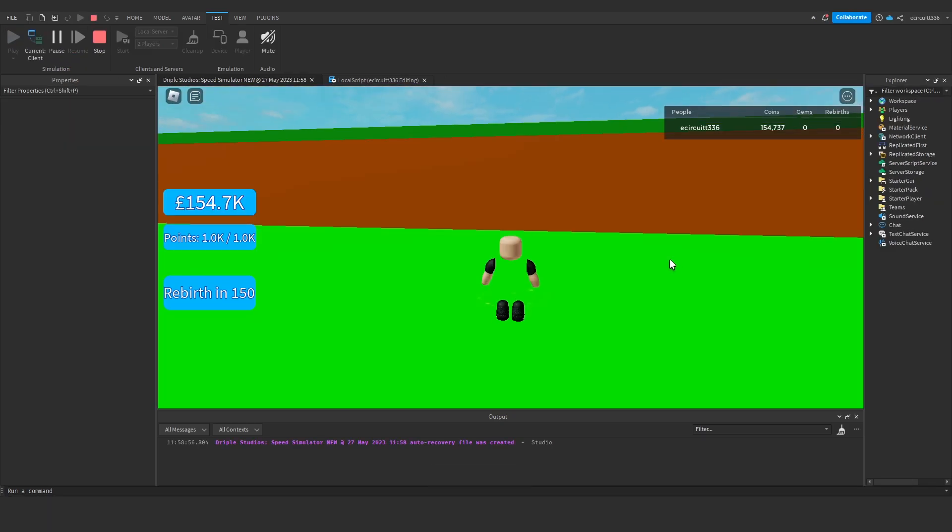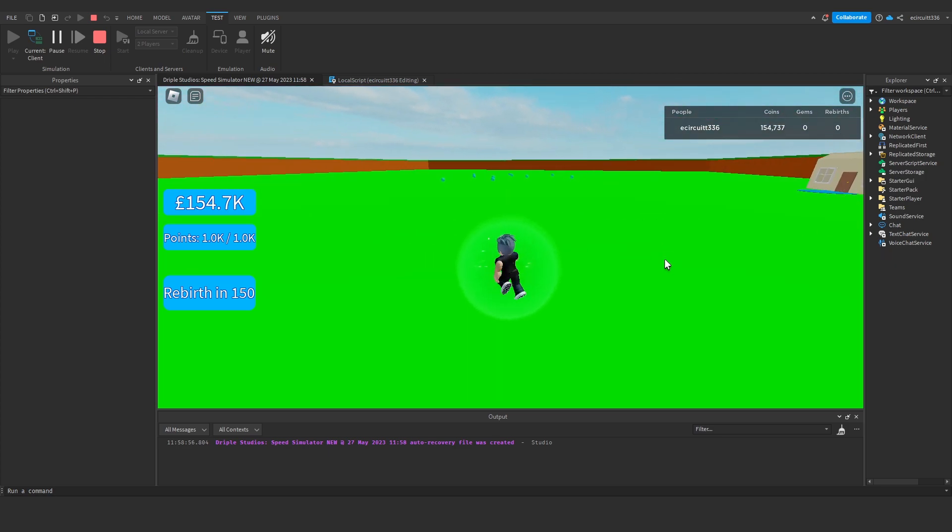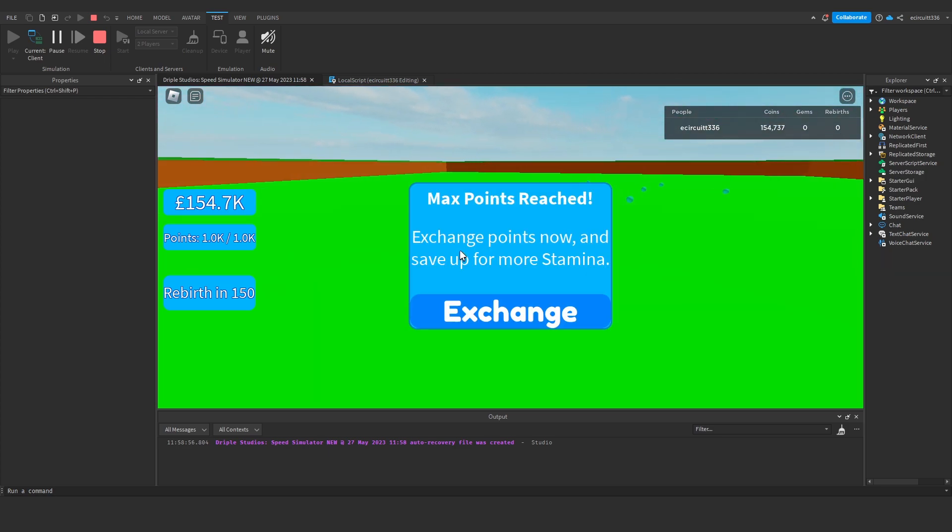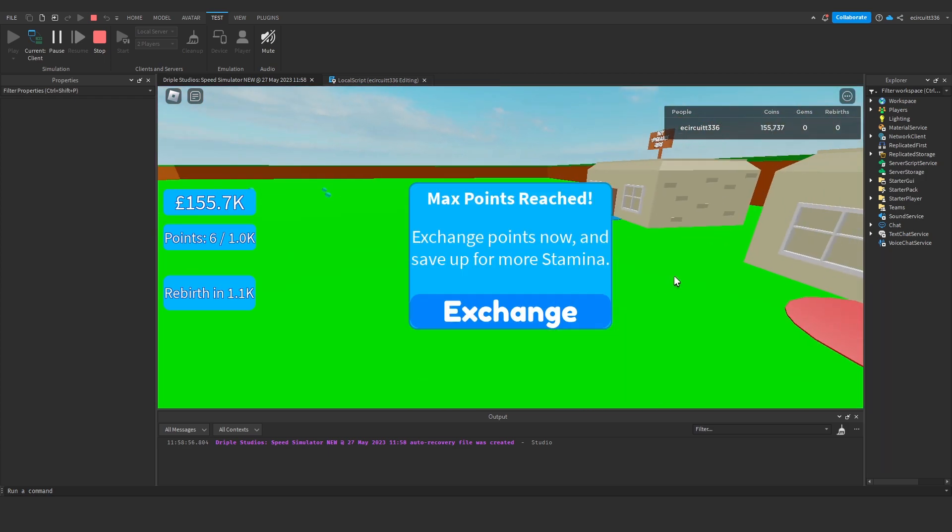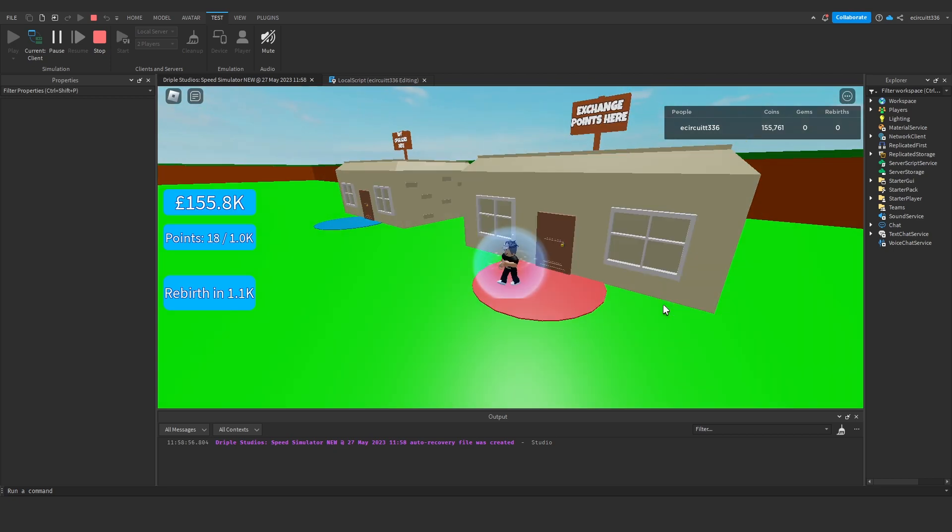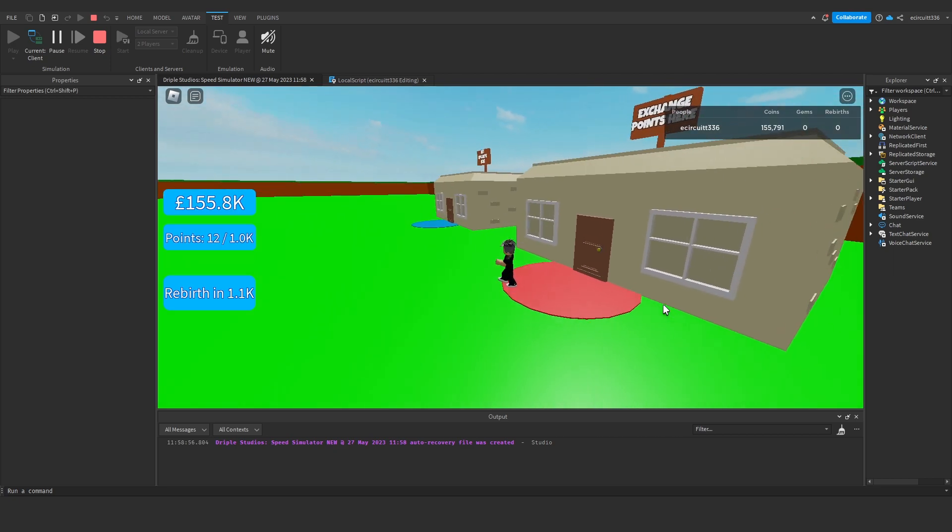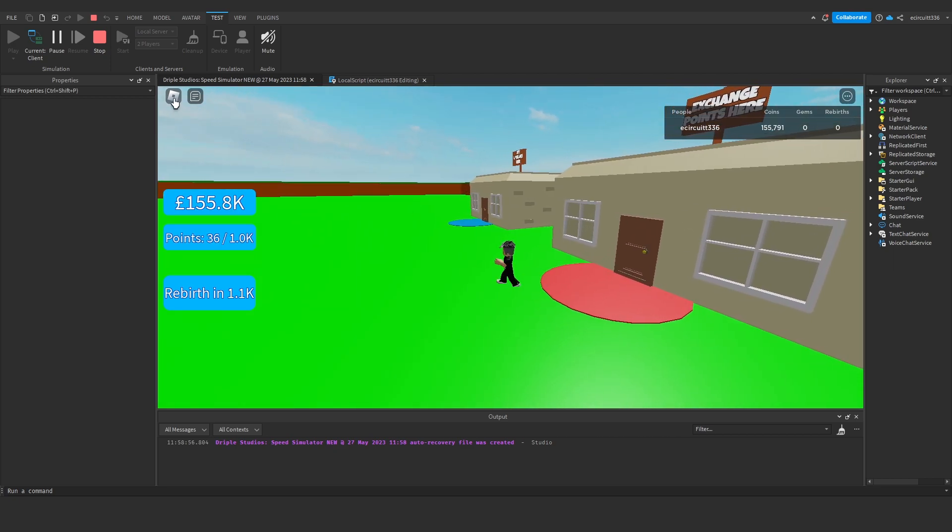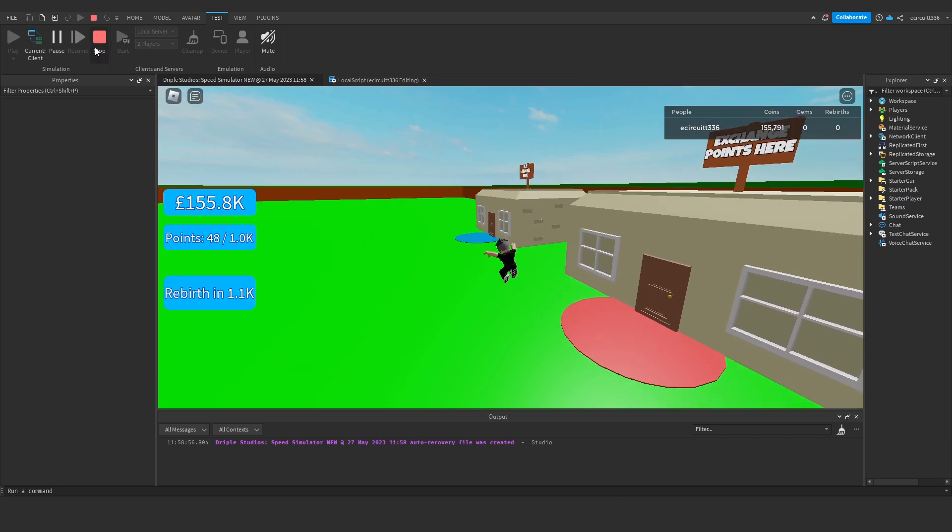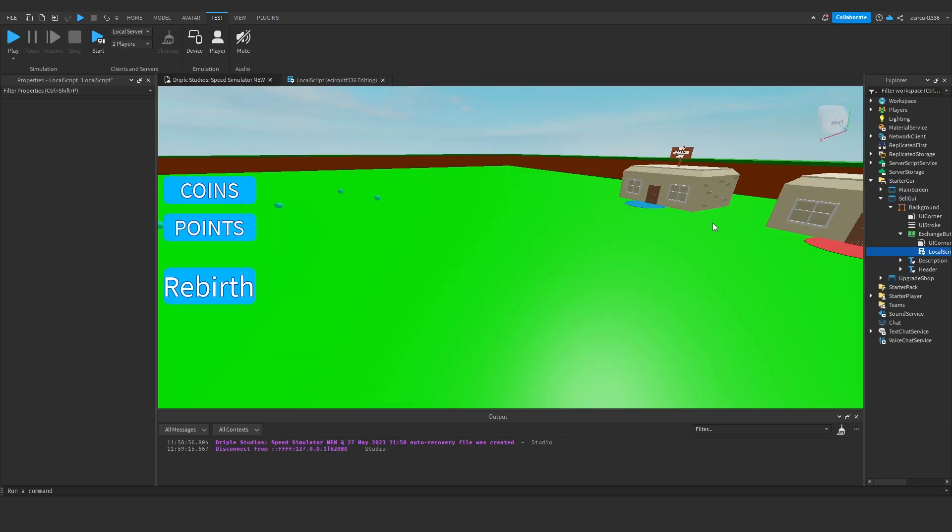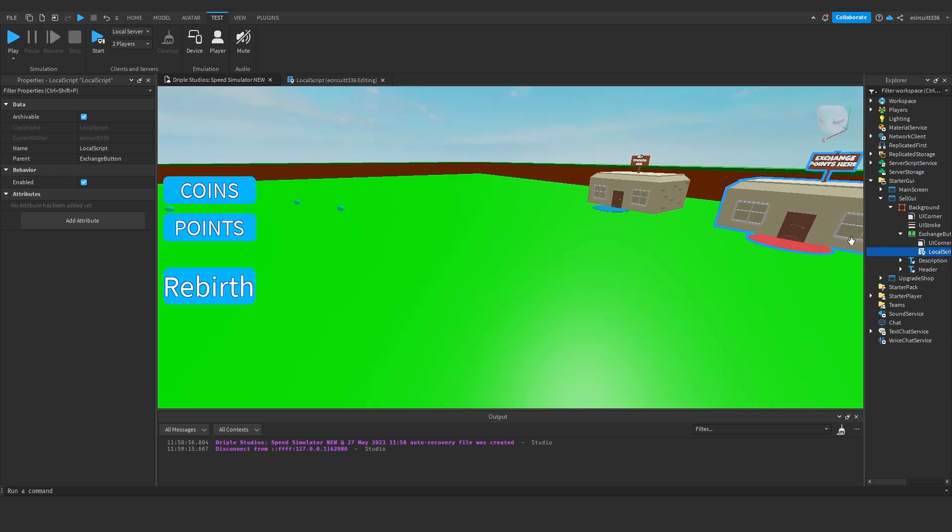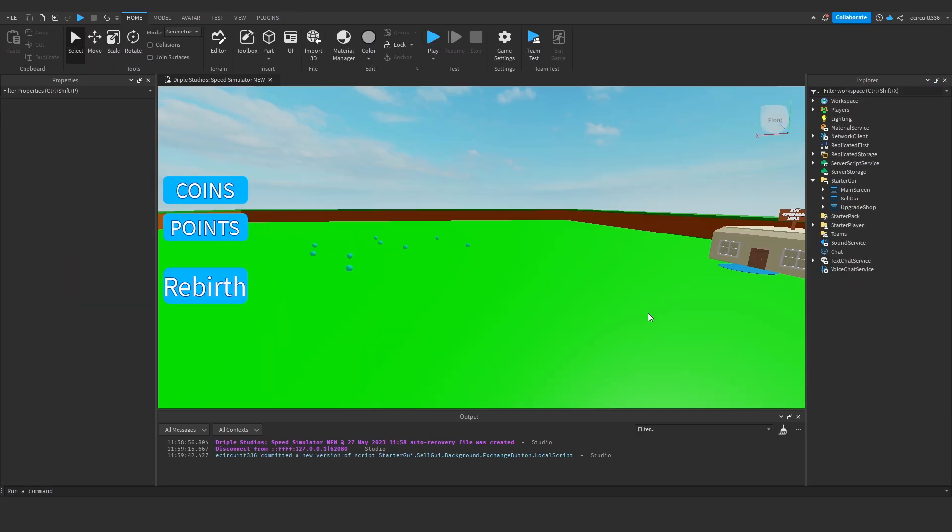Now when we run it should work. We're running fast, exchange points, now exchange and we don't fall over and it's perfect. You can see that's working, we don't fall over whenever we touch it now. That's a good start. Let's get back into what we were actually going to be doing today.